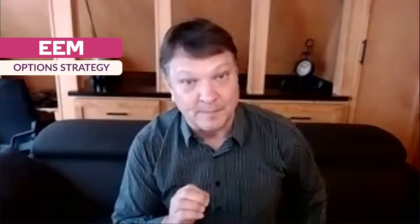Hello everyone. My name is Brian Overby. I'm the Senior Options Analyst at Ally Invest. On Monday's Stock Play of the Day, we talked about the EEM. That's an Emerging Markets ETF.